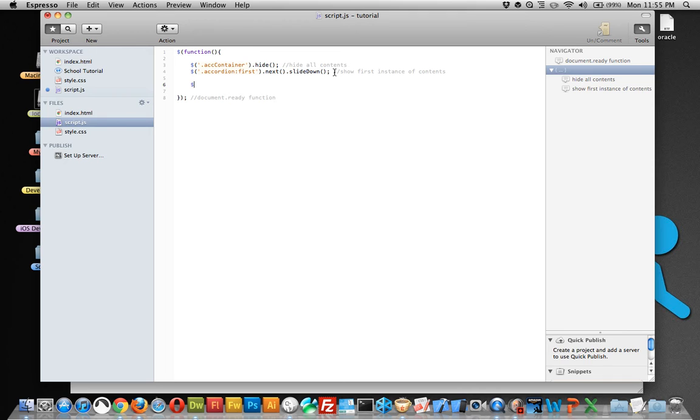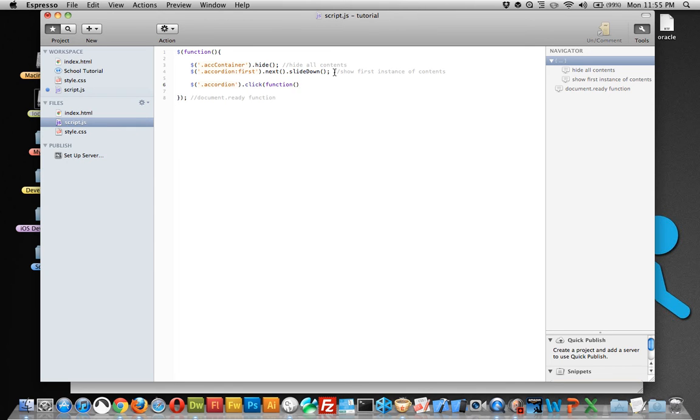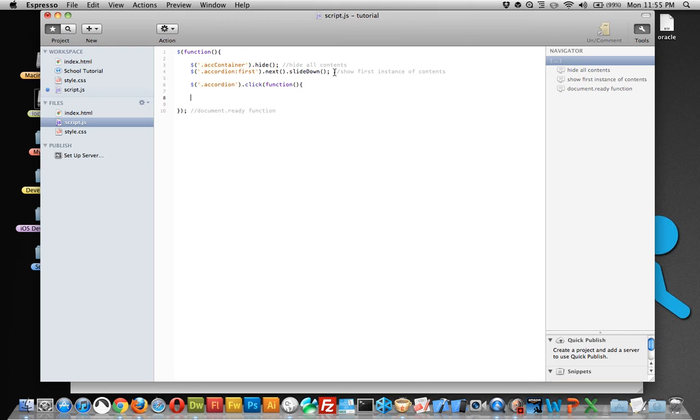And now the next thing we need to do is write an if-then statement, and we haven't done this yet, but it's still very similar to what we've done in the past. So find all the accordion classes, and on a click, run a function. Just like we've done in the past.